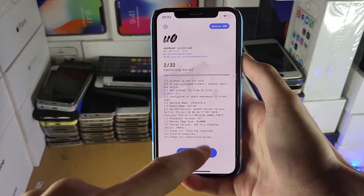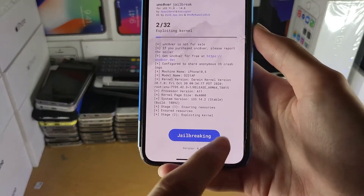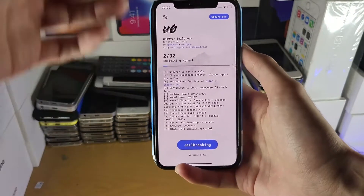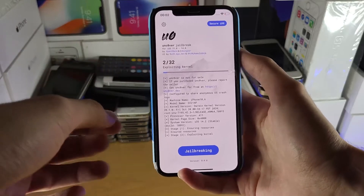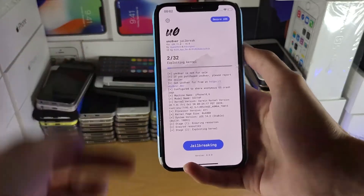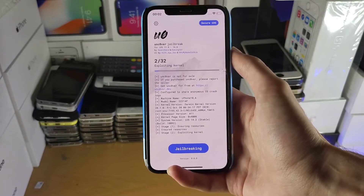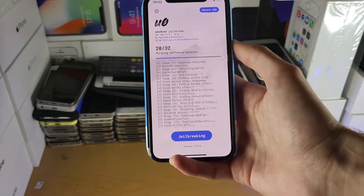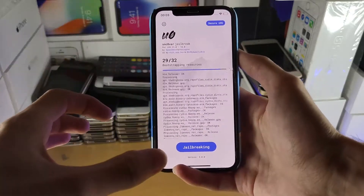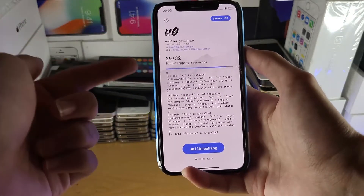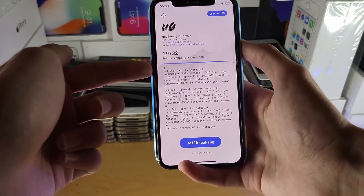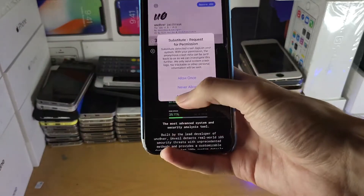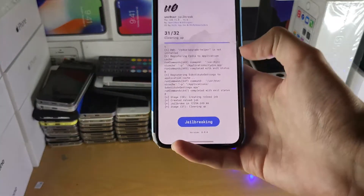Keep tapping the Jailbreak button until it says 'Jailbroken.' It may take a couple of attempts — just be patient and wait for the jailbreak to do its thing. I'm speeding this part up. Note that I'm jailbreaking with the older exploit for iOS 14.3 since this iPhone X is on iOS 14.2, but if you're running iOS 14.6 up until 14.8, just follow the same steps.